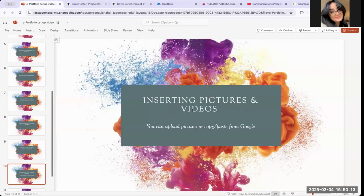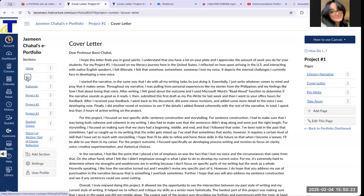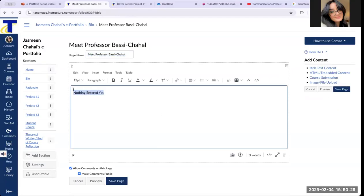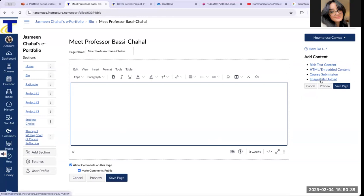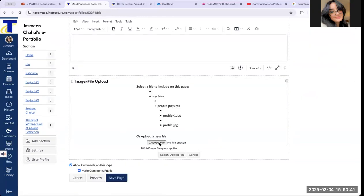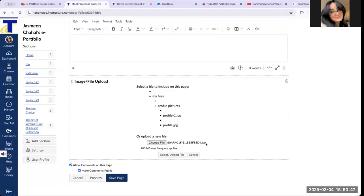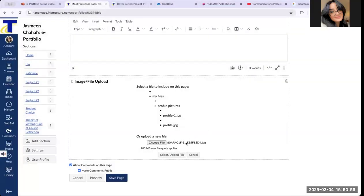Now I'm going to show you how to insert pictures and videos. You can either upload pictures or copy-paste from Google. Let's start with the bio page — click on Edit this page on the right-hand side. Make sure the box is showing, then click on Image/File Upload under the Add Content section. Choose a file from your desktop and make sure the file is a JPEG — the file should end in JPG.